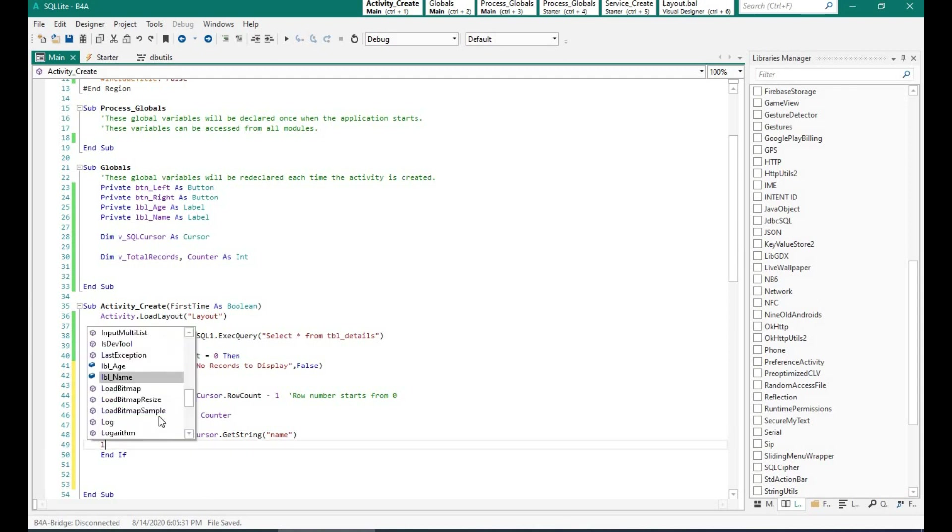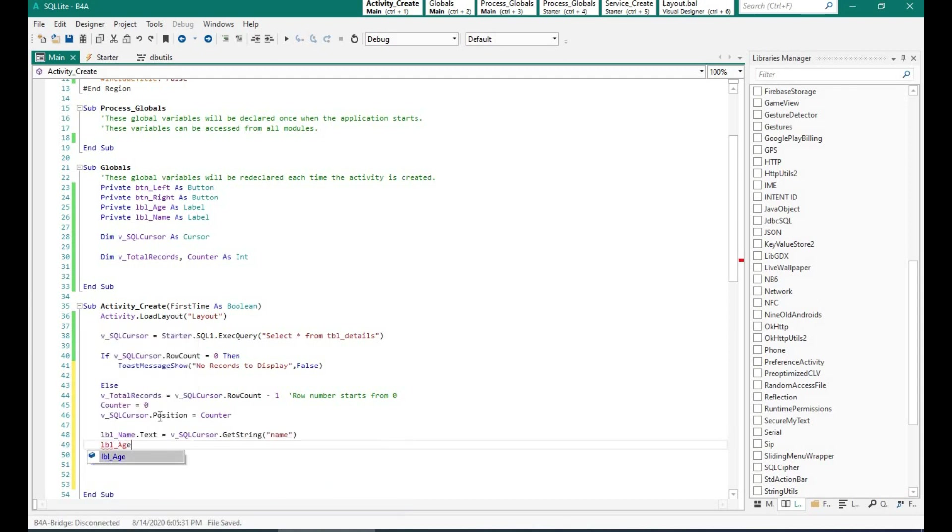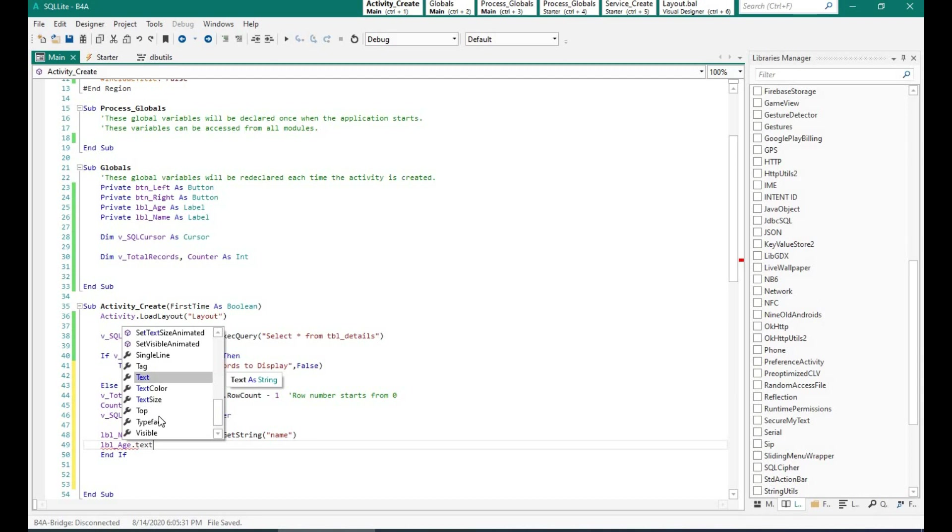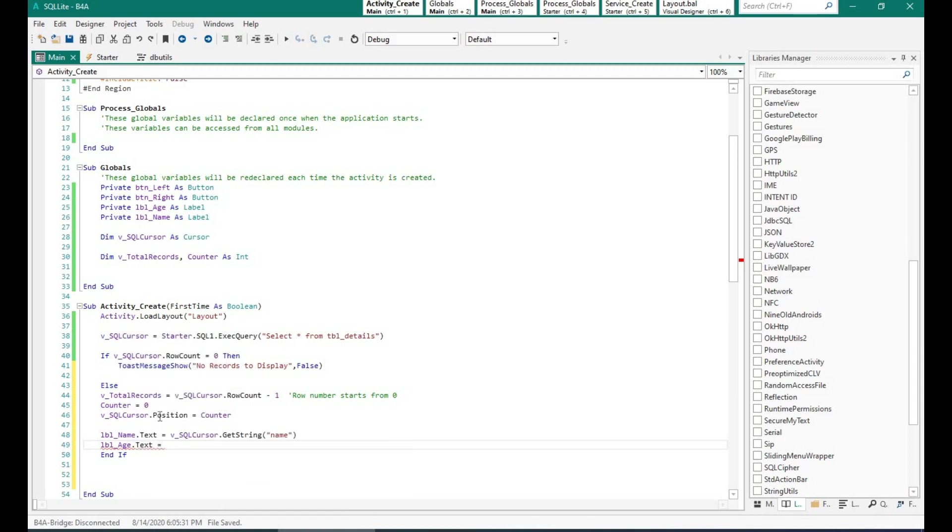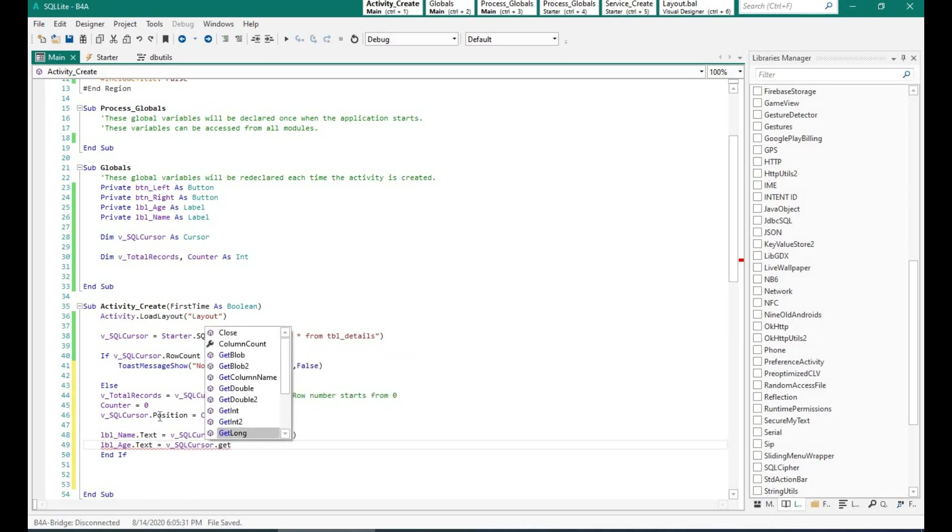Now the get string function within the cursor helps us to get the data from a particular column. We need to specify the column name. This is case sensitive so please ensure that you enter the column name correctly.